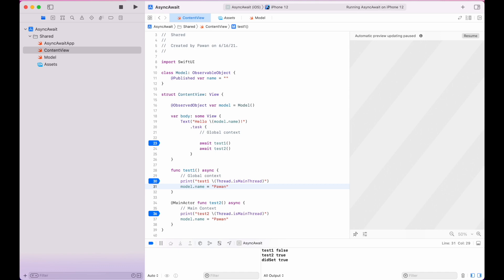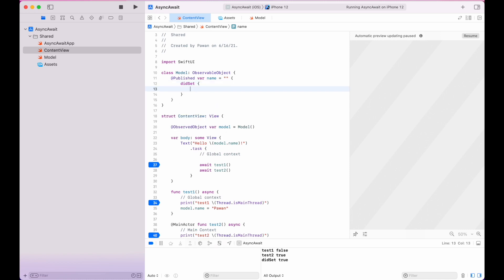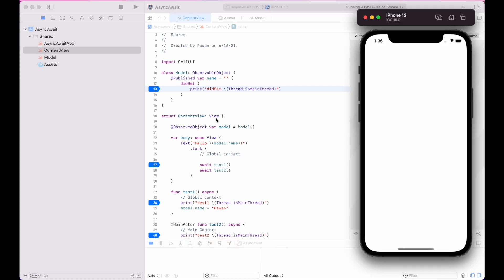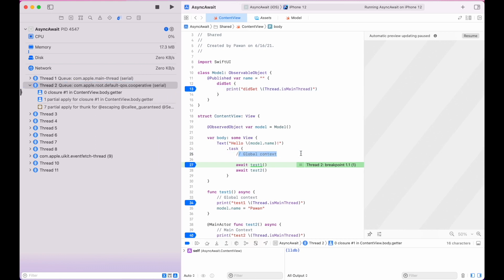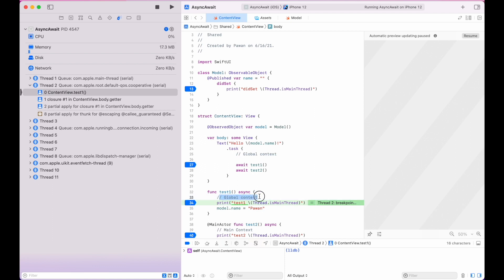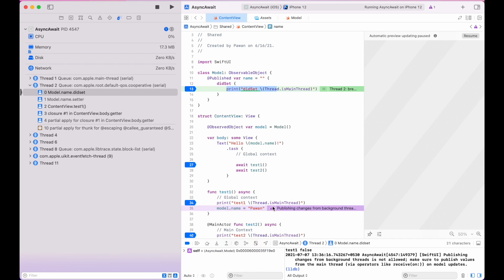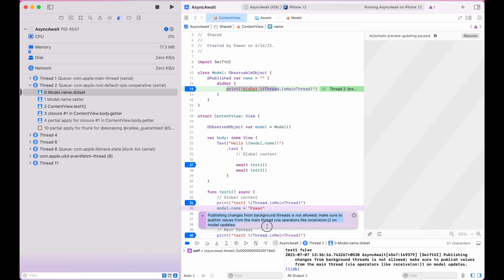Let's also have the name assignment happen in test1 while using the model. We'll add a didSet block on the name property to find out what happens during assignment, and put a breakpoint in didSet. As you can see, we are running in the global context on the default QoS cooperative queue. We are still on the global context when assigning the property, and that results in a warning because we are publishing changes from a background thread.